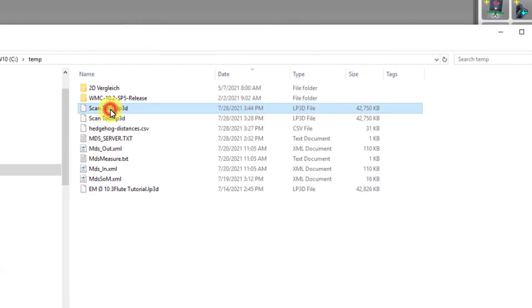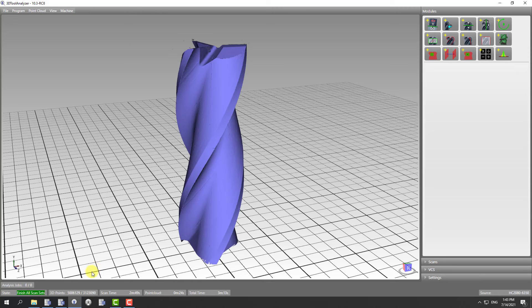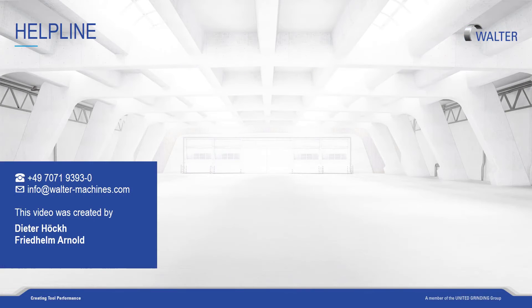We will follow up with our tutorials to show you how you can measure geometry attributes on this point cloud. Thank you for watching this tutorial. See you soon. Bye-bye.